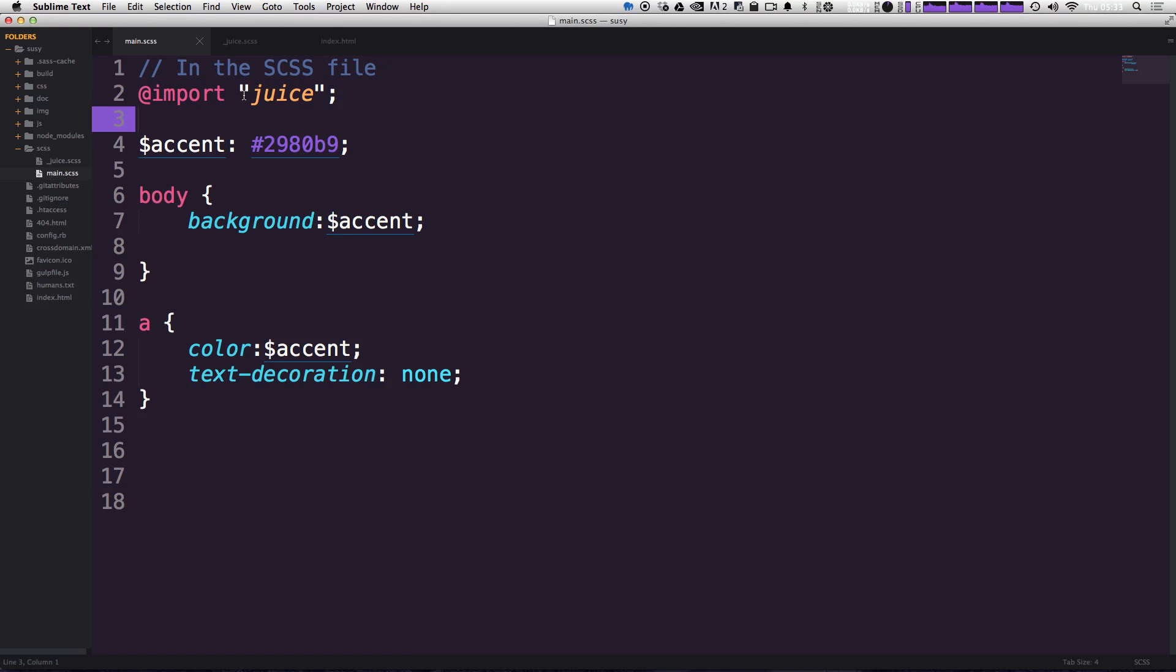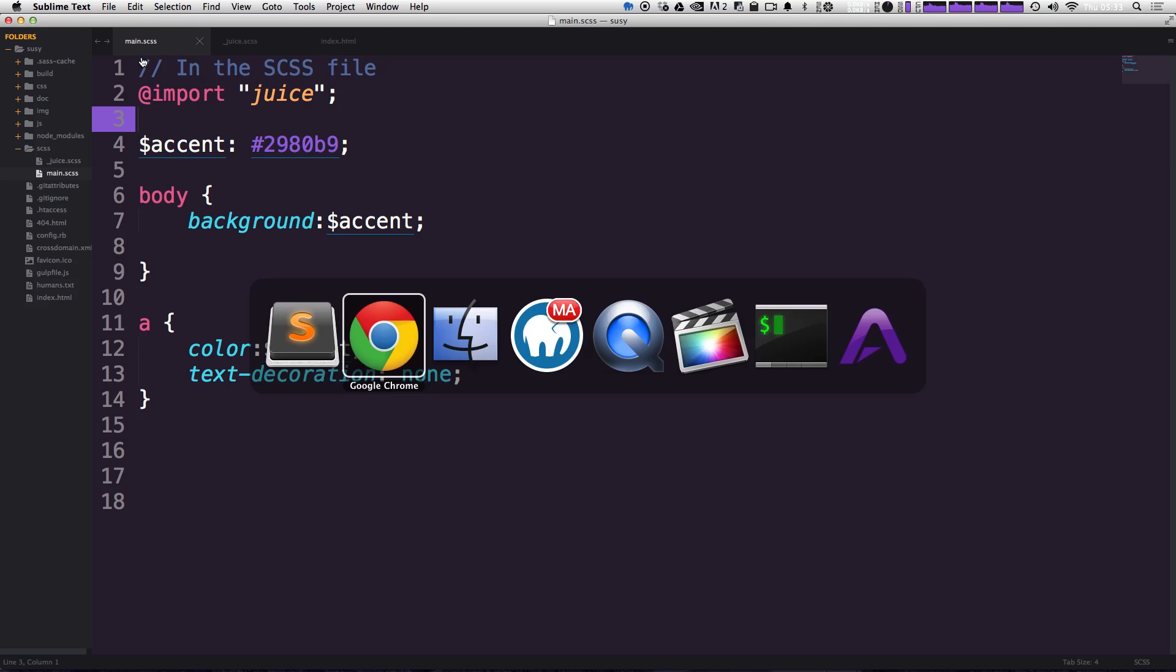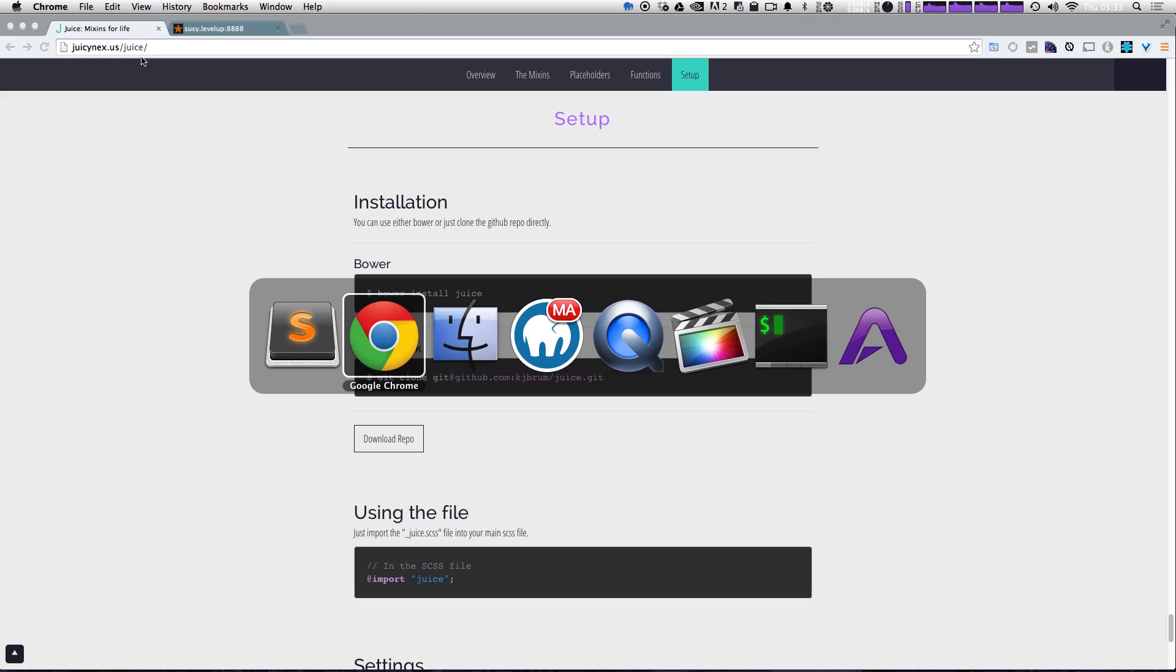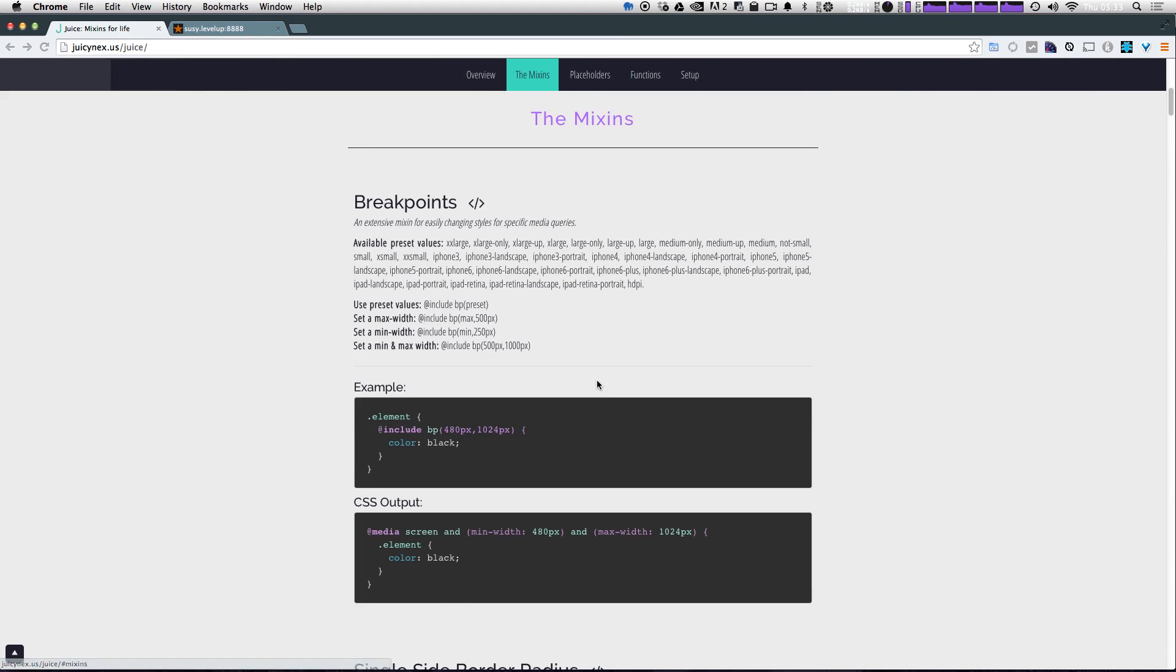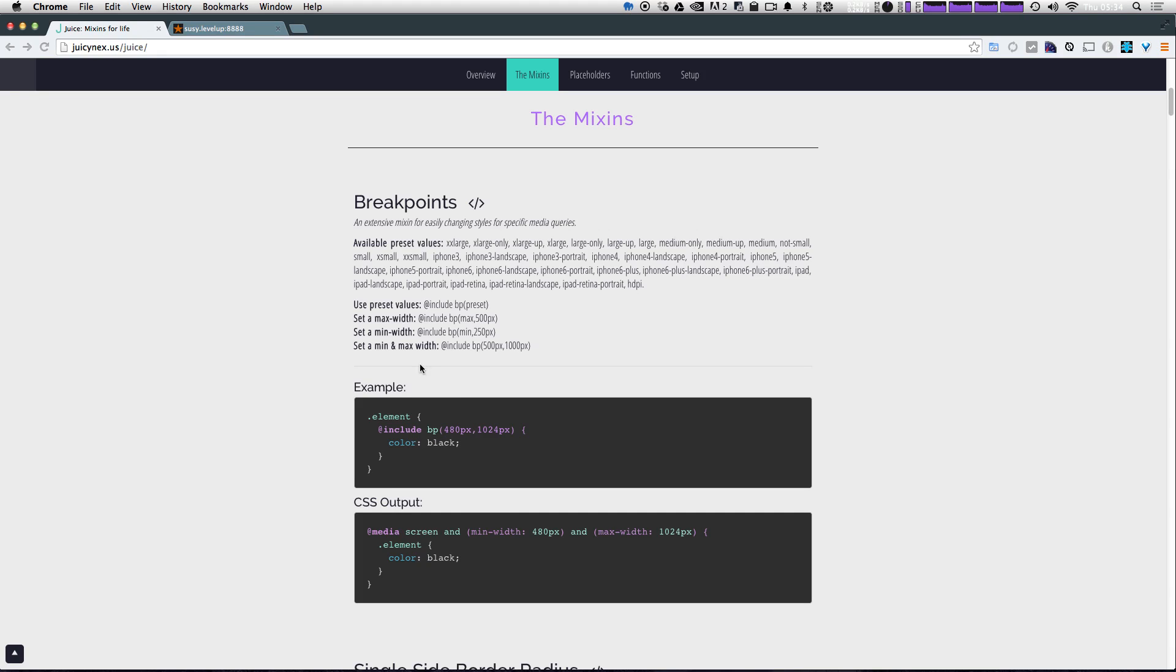Let's use some of these mixins here. So let's come to their juice page and let's come up top to the mixins. And you'll notice they have a really cool breakpoints mixin. Now, what I like about this is it's really concise. It's just add include BP for breakpoint.